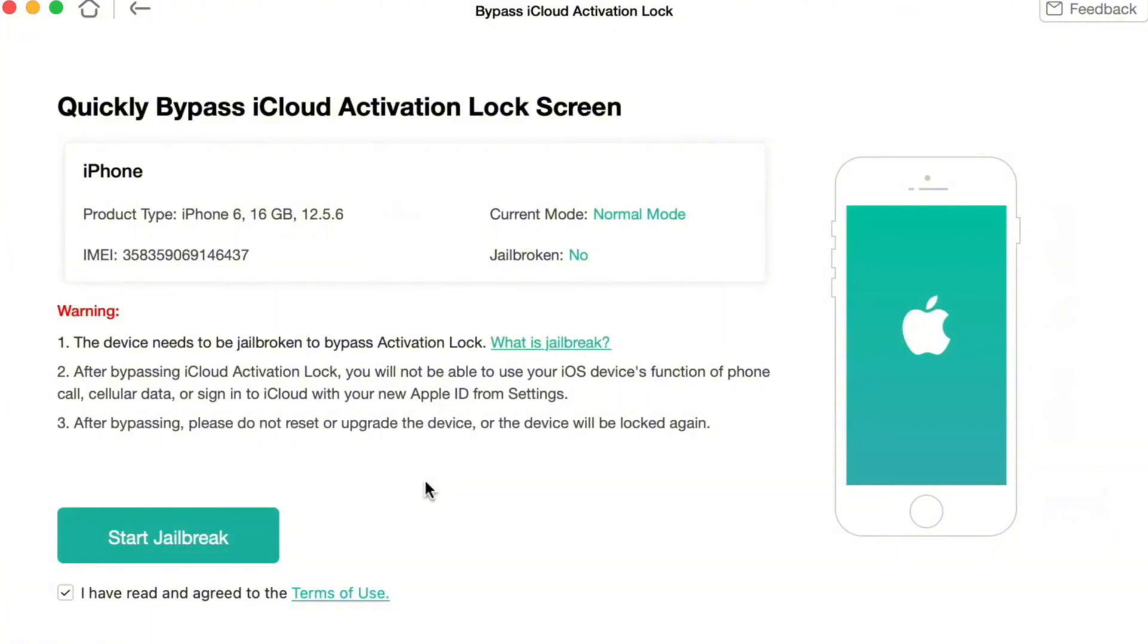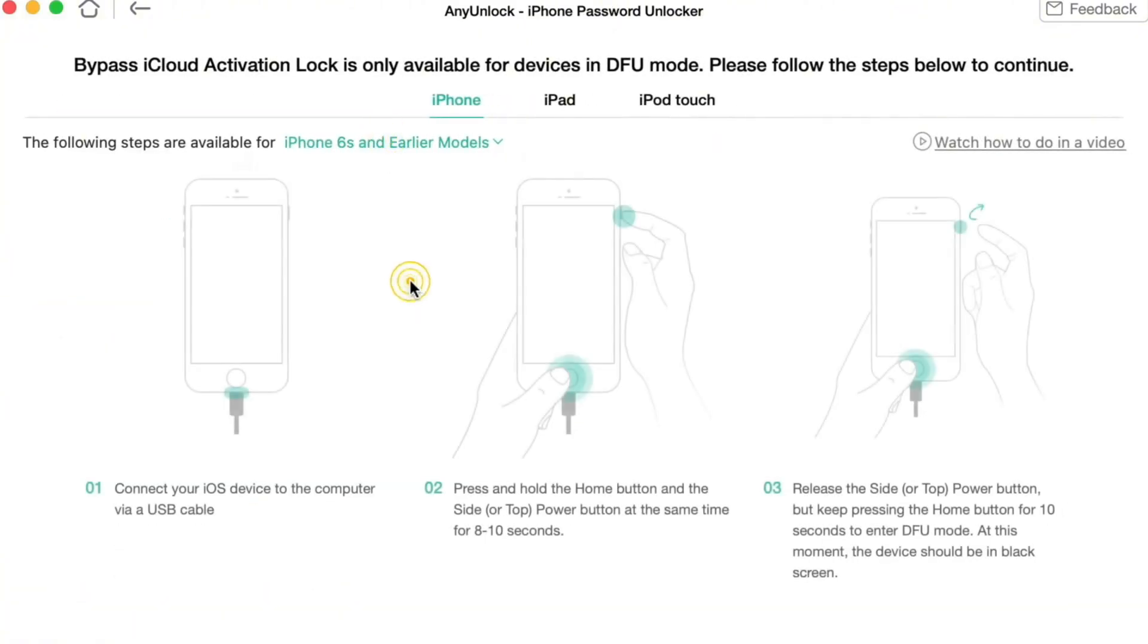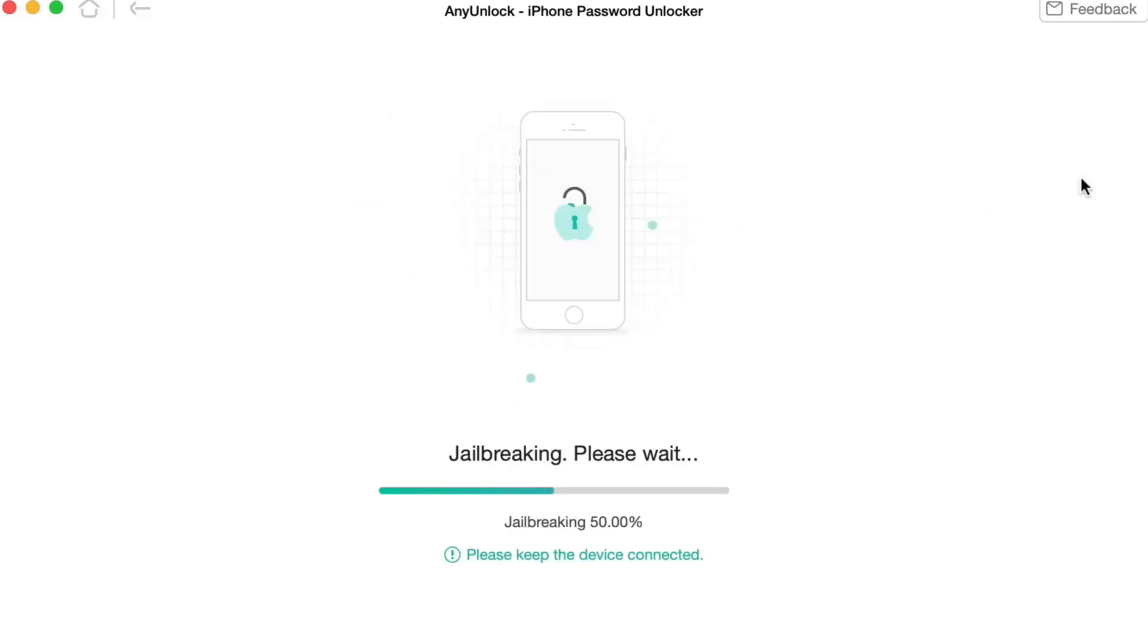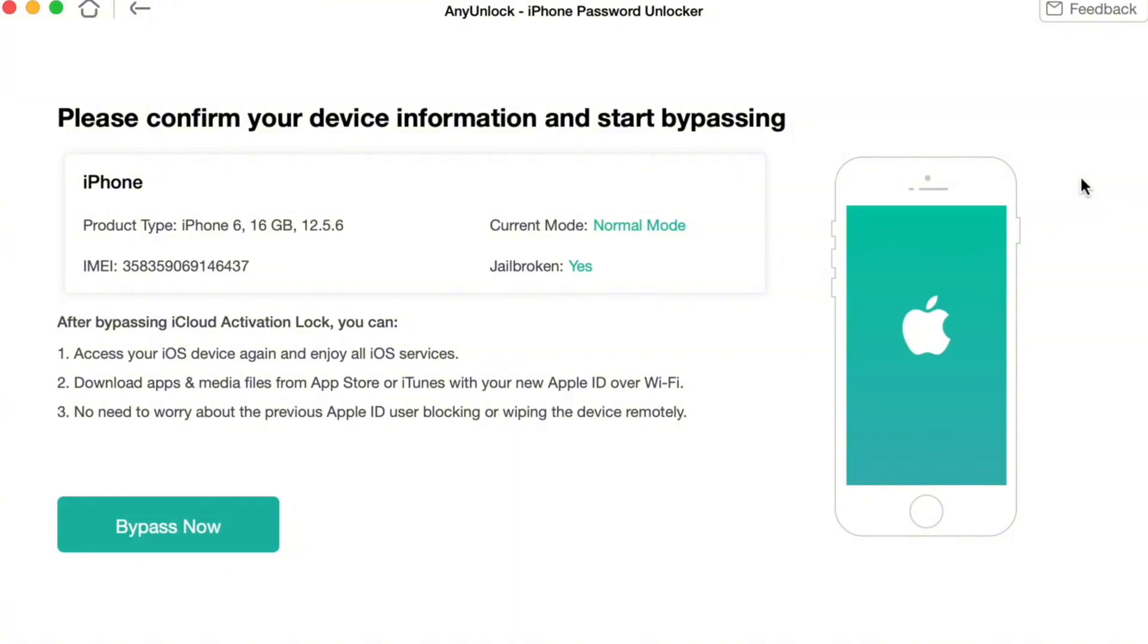Afterwards, jailbreak your iPhone if you haven't done this before. Next, set your iPhone into DFU mode according to the instructions that pop up on the screen and your device will automatically start jailbreaking.